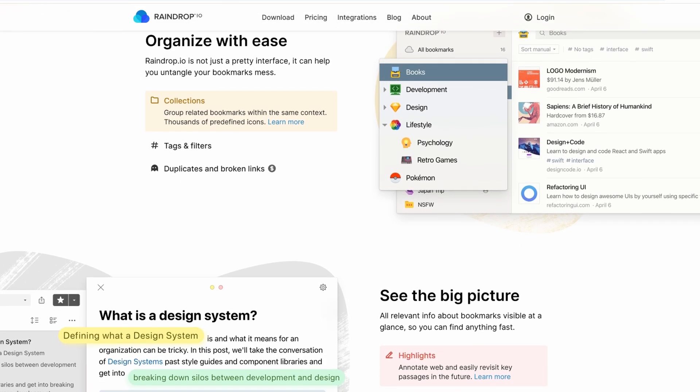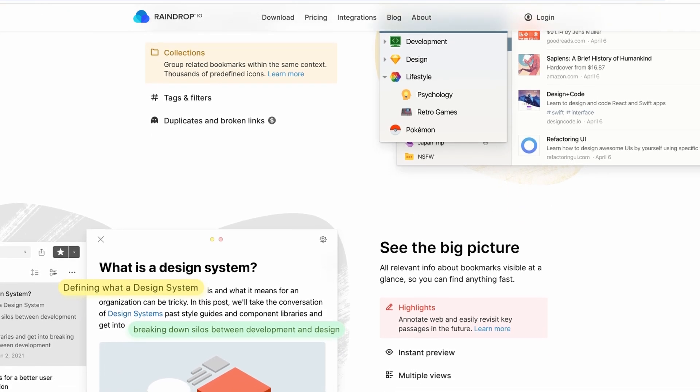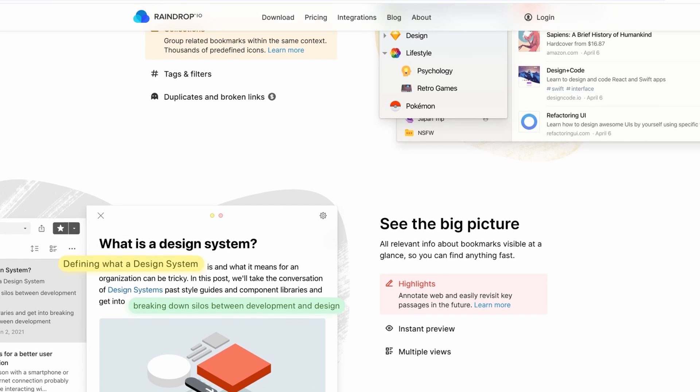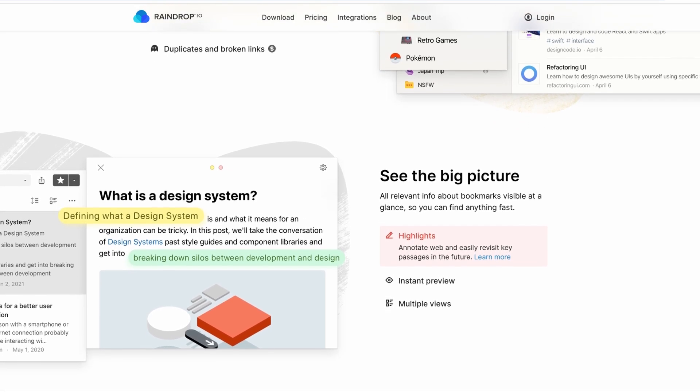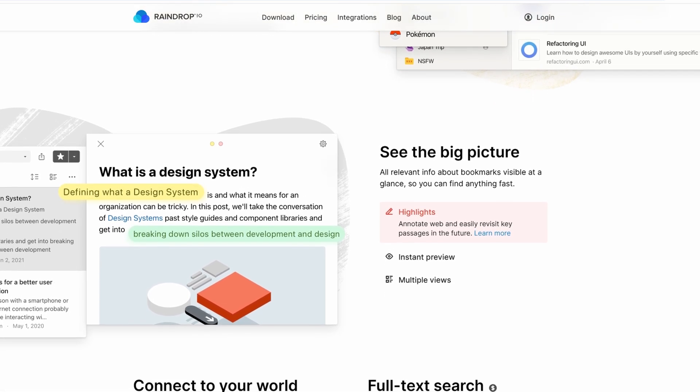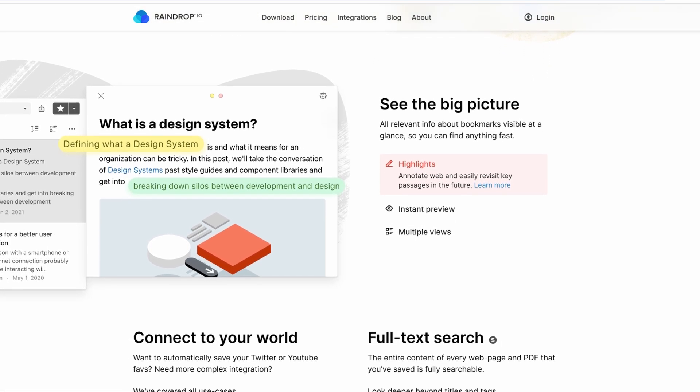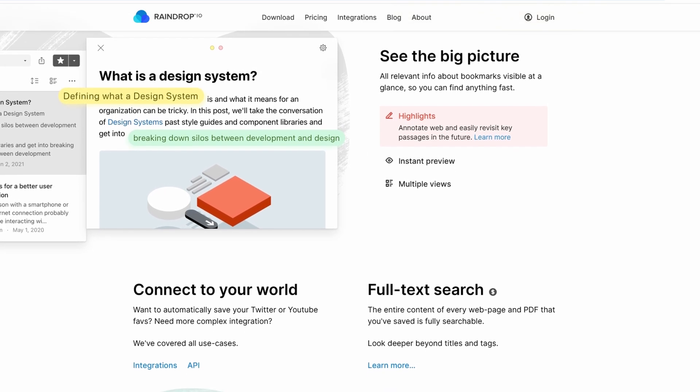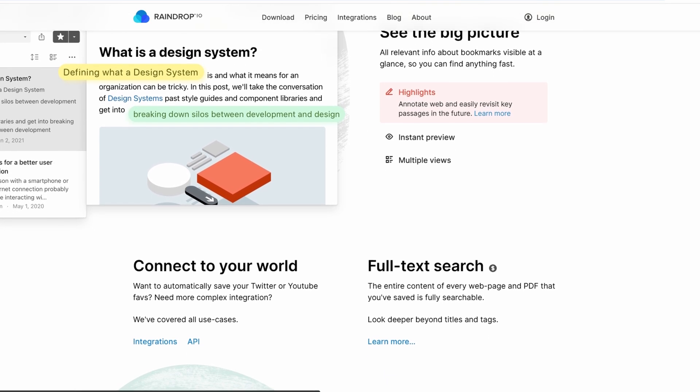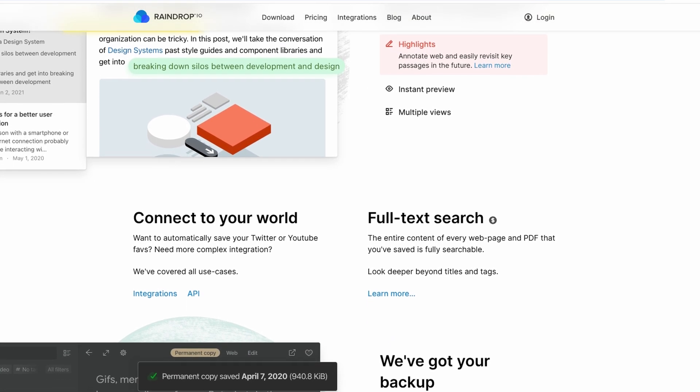While browser bookmarks get the job done, they fall short when it comes to more advanced needs like grouping, tagging, or visually categorizing saved links. This is where Raindrop.io shines.